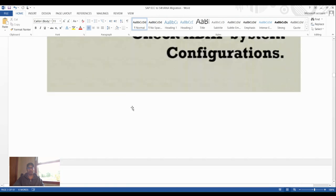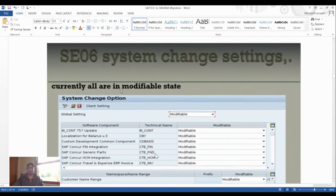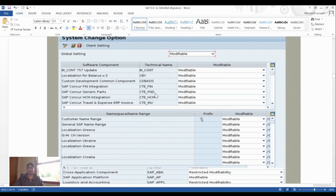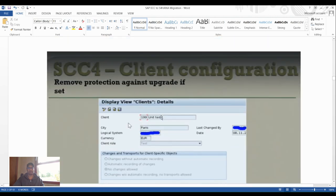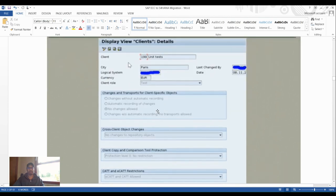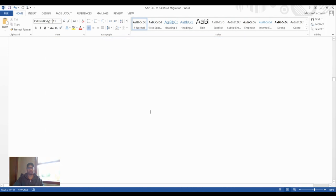For system configuration, go to transaction SC06 (System Change Settings) and change it to modifiable. Then go to SCC4 (Client Configuration) to check system availability settings, such as 'No Change Allowed' for the relevant clients.